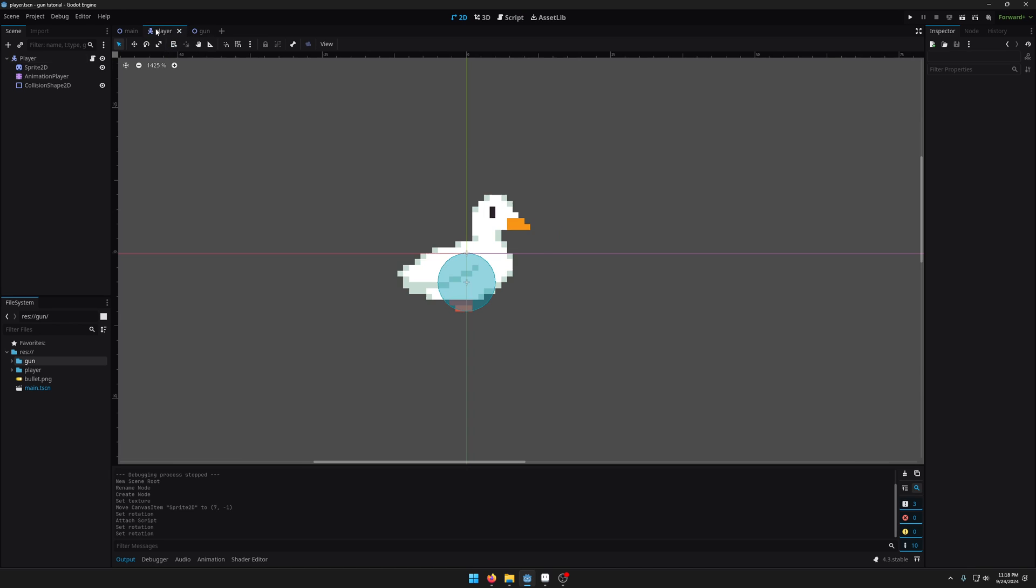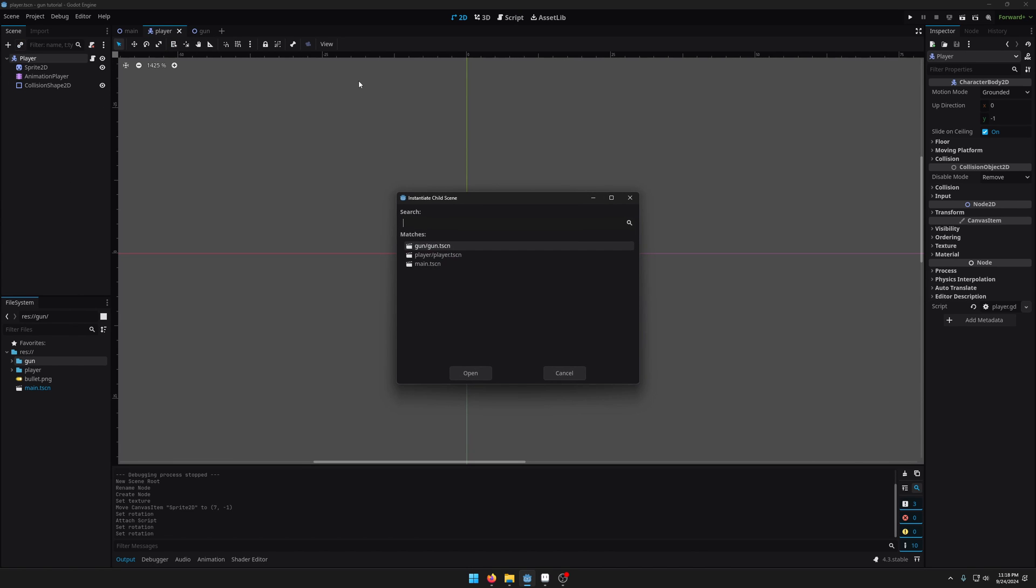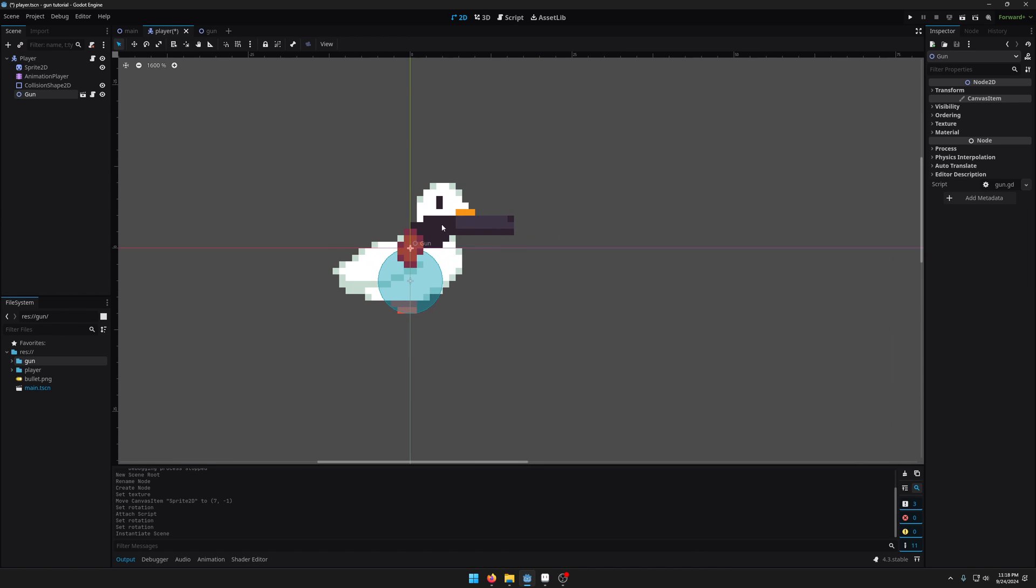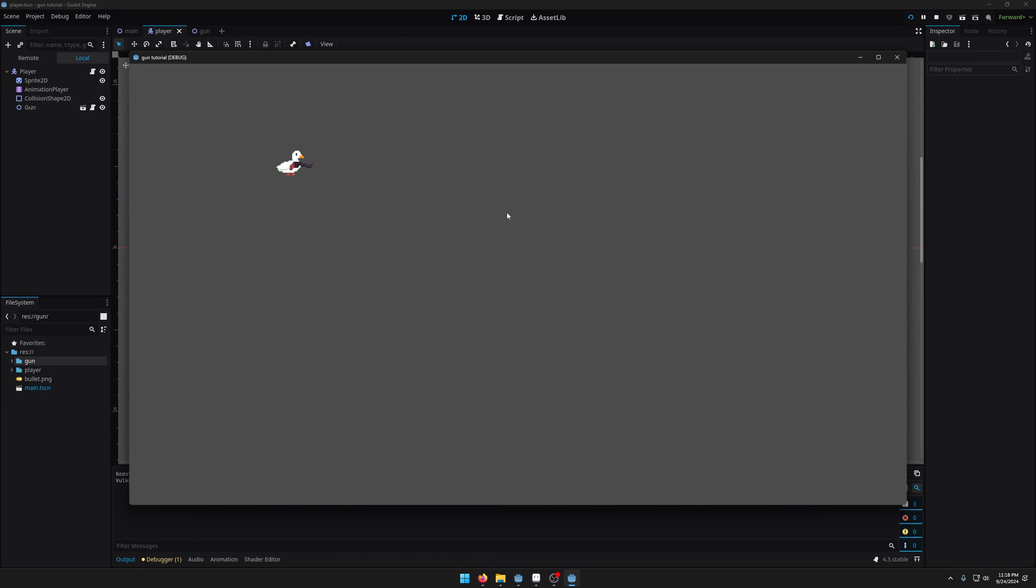So I'm going to come into the player scene, attach the gun scene to the player and we're going to run our game. So as you can see the gun looks at the mouse cursor but when we go past 90 degrees the gun is upside down and looks a bit weird.